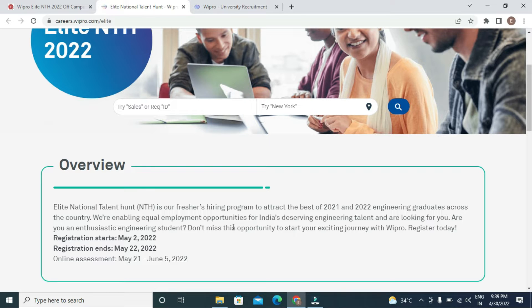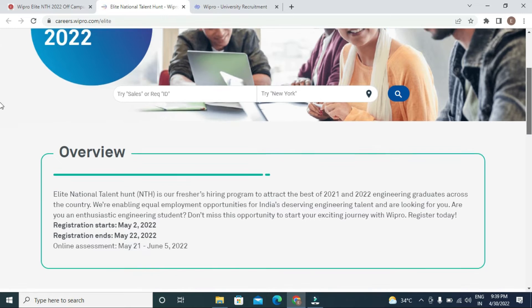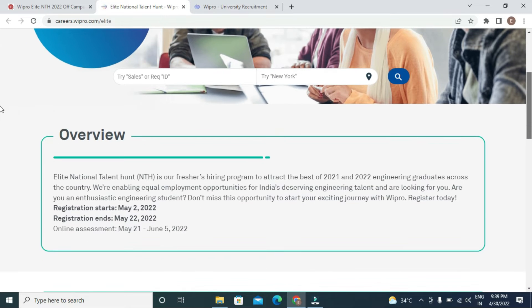The Wipro Allied NTH 2022 registration process will start from 2nd May, tomorrow, till 22nd May 2022. The online assessment of this program will be conducted from May 21st to June 5th, 2022.